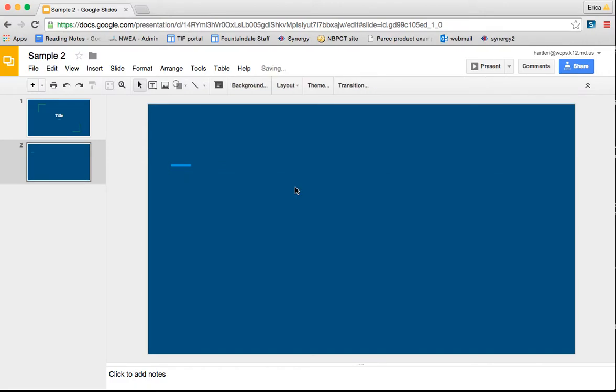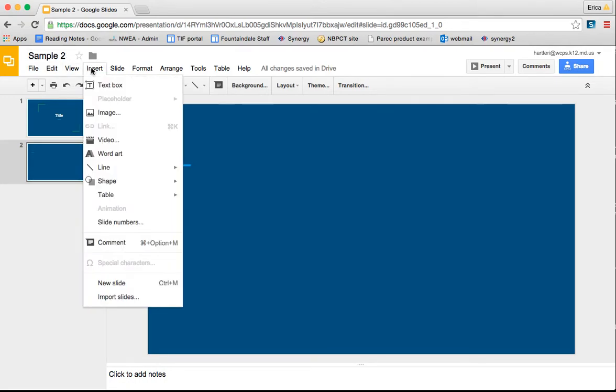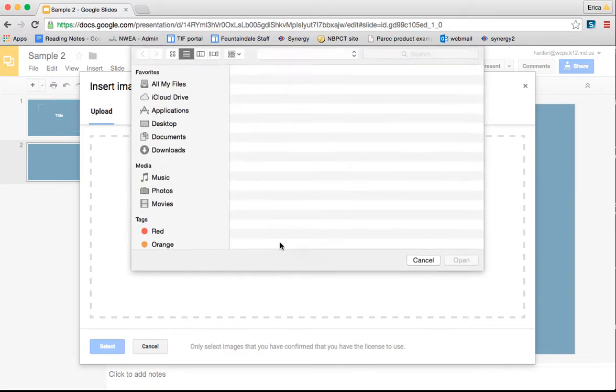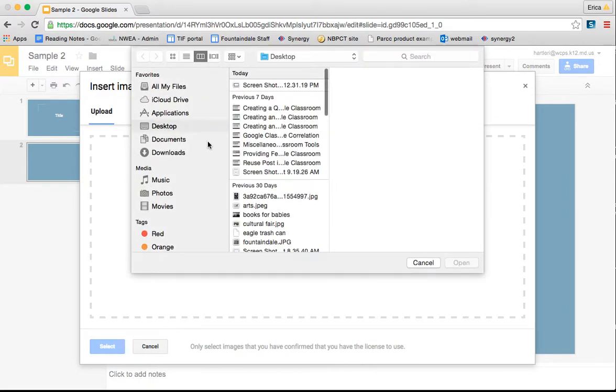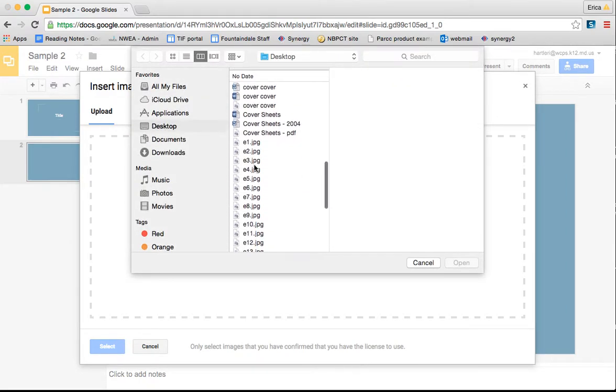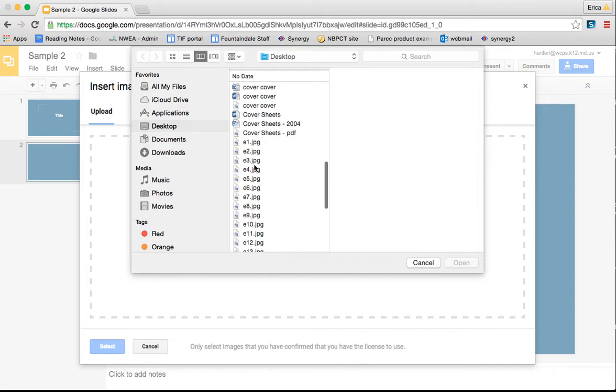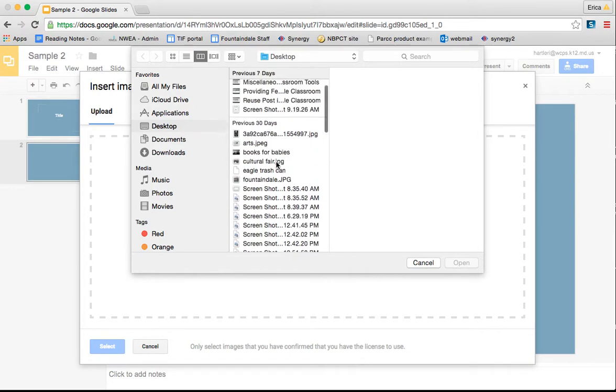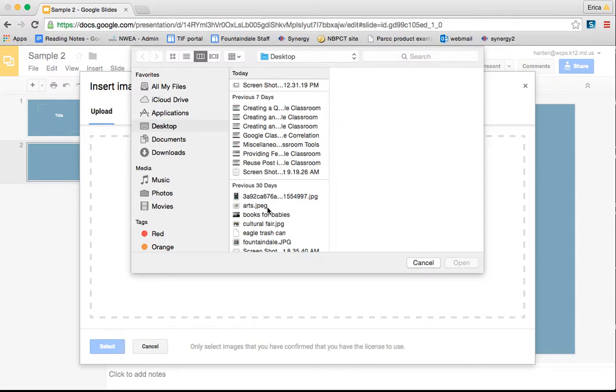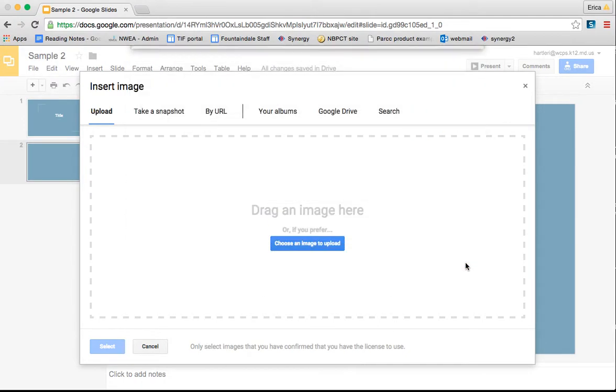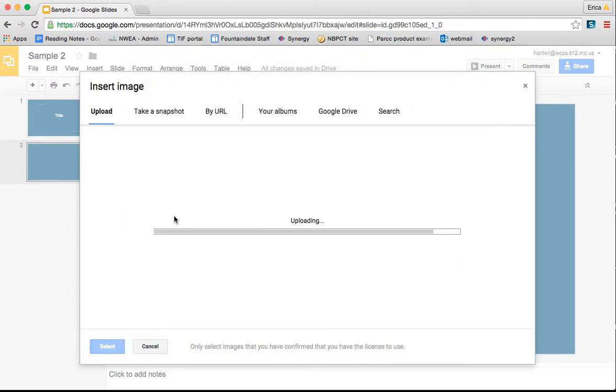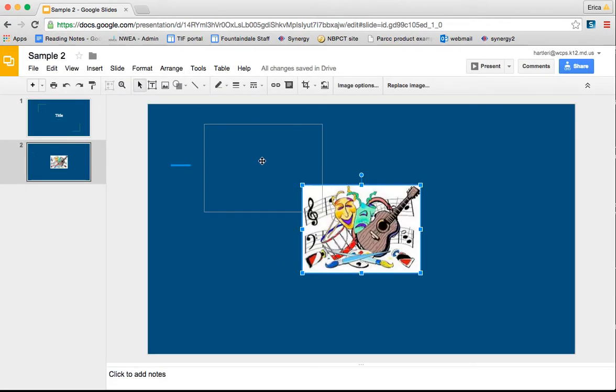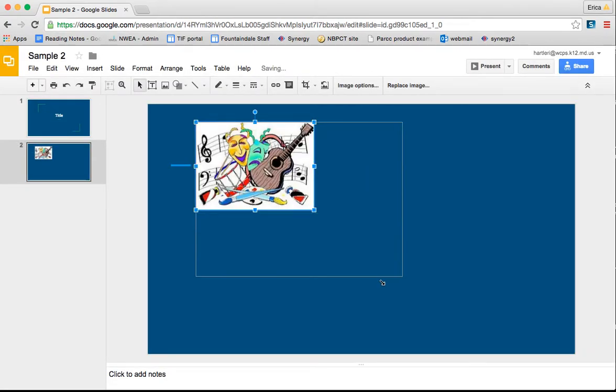Let's say I wanted to insert an image that I have saved on my computer. I would go to insert and then I can go to image. Now I can browse any of the images that I have saved anywhere on my computer. Now I can move the image around, put it at different spots on the slide.